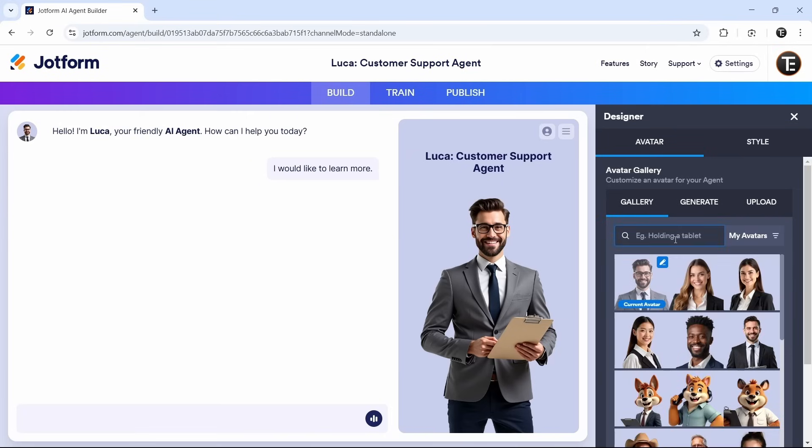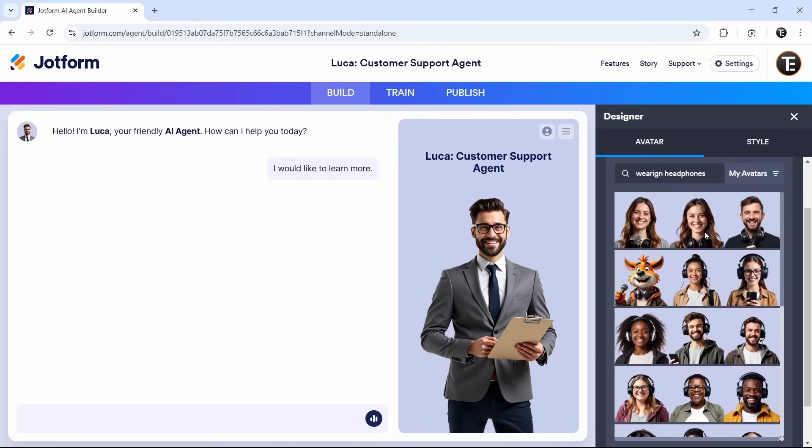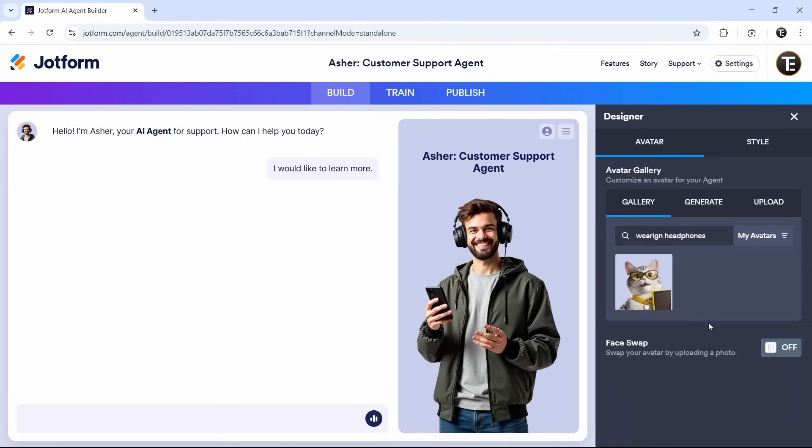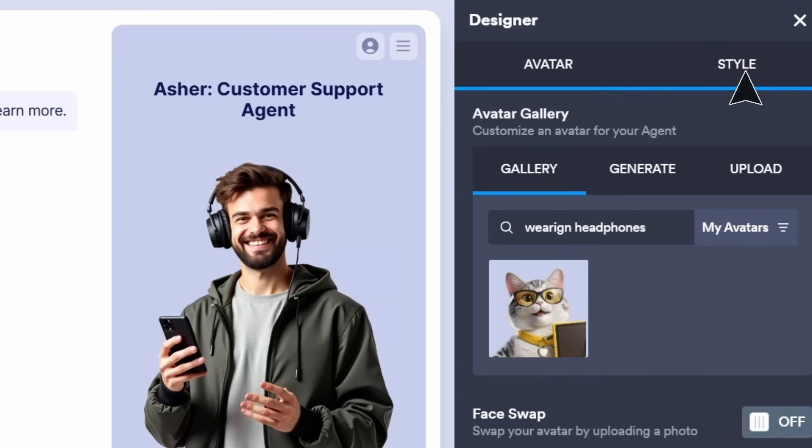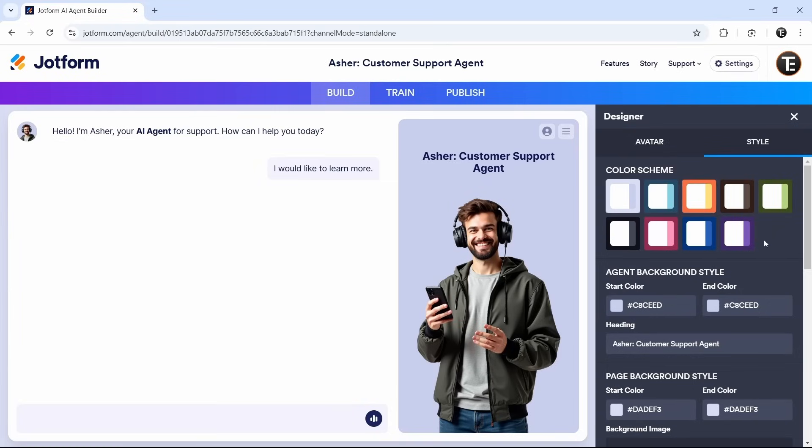Let's say I want this one. I can just select it and now the avatar has changed. After that, we can click on style. That's the second page over here. And here, we can change the theme and appearance.